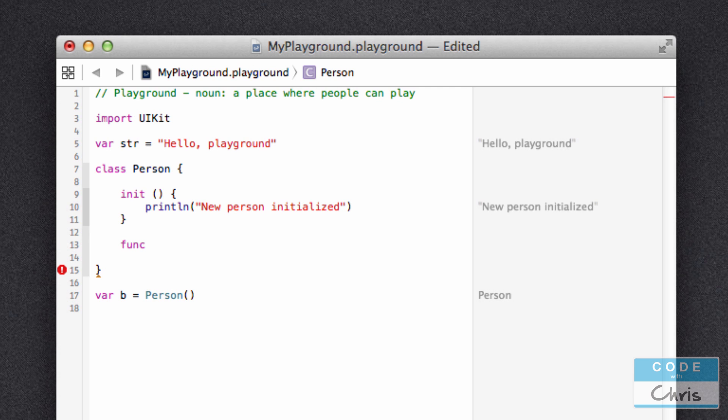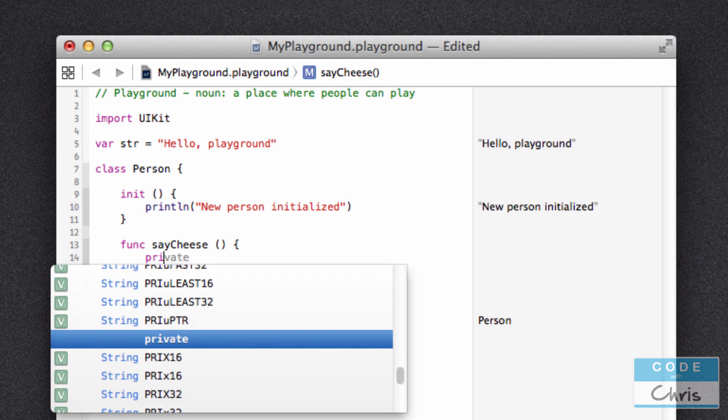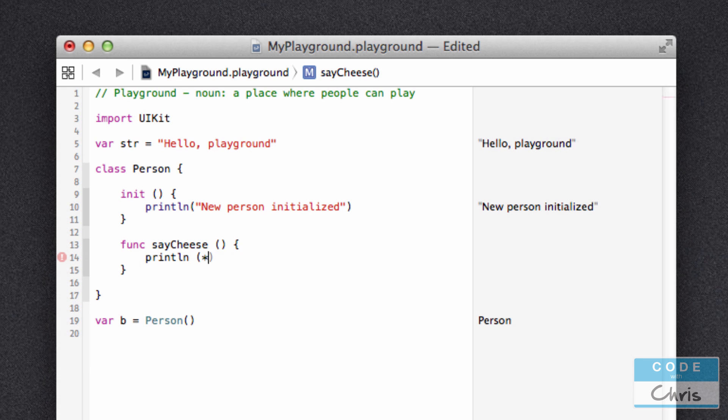And in order to create a method, you start with the func keyword, stands for function, and you give your method a name. So I'm going to call it saycheese. So that's my method name. And then you want to give it a set of round braces, followed by a set of curly braces. And inside this set of curly braces, you write the code to execute when this method is called. So inside my saycheese method, I'm going to, at this point here, print line cheese.